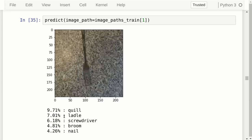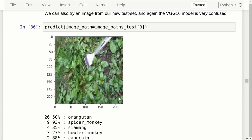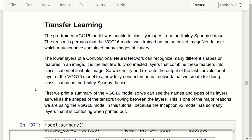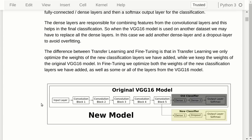Here's an image from the test set, made on a completely different background — the backyard of some friends in Poland, which has a lot of weeds. The pre-trained model thinks this might be an orangutan or a spider monkey, but the scores are very low so it's very confused. The pre-trained VGG16 model was completely unable to classify images in our knifey-spoony dataset, possibly because the ImageNet dataset it was trained on might not have contained many images of cutlery. We're now going to use the pre-trained model in transfer learning, as also explained in tutorial number 8.